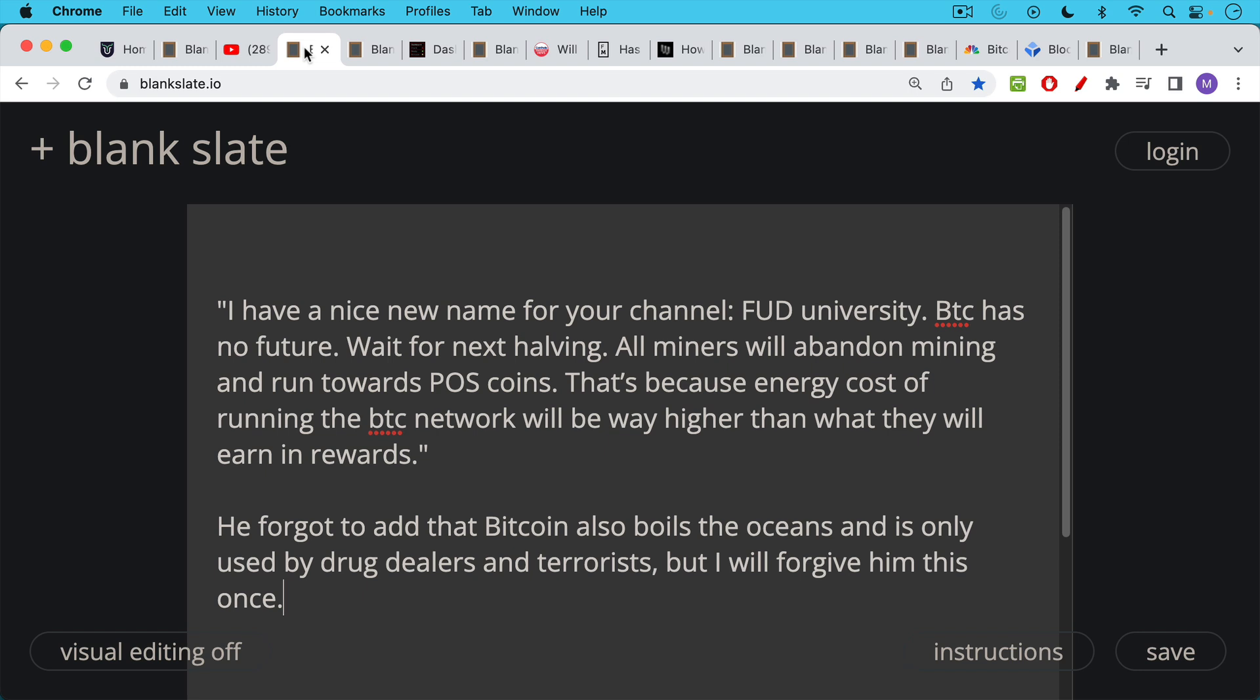And I was a little disappointed by this comment because he forgot to add that Bitcoin also boils the oceans and is also only used by drug dealers and terrorists, but I'm going to forgive him this one time and answer his question.